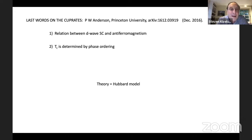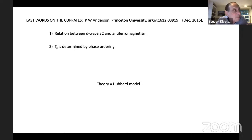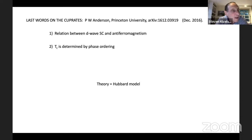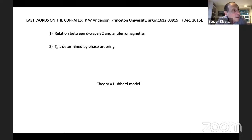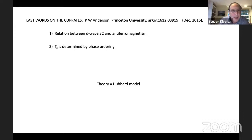One other thing Anderson took for granted, which frames his discussion and he has articulated in earlier papers, is that in his opinion the essential physics is captured in the Hubbard model, so that the theoretician's task is to understand the Hubbard model. This doesn't mean that other interactions beyond the Hubbard model are absent, nor that it is microscopically realistic, but he identified this as the central theoretical problem.